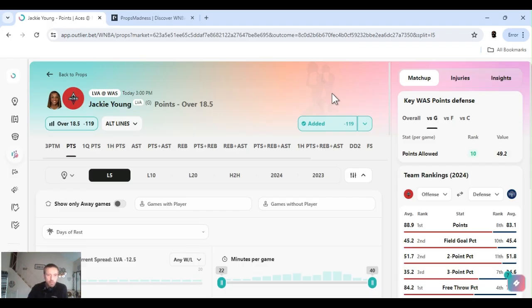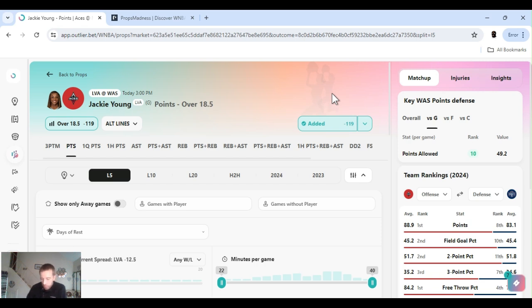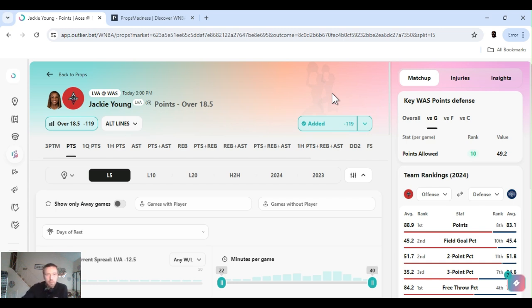Wanted to stay away from the points lines with a few of the players. They're very up and down. So I figured this was the best bet. All right. So we got Carrington four and a half rebounds over. Next up, three o'clock game. Vegas at Washington. Spread's kind of big. Minus 12. Over under 173.